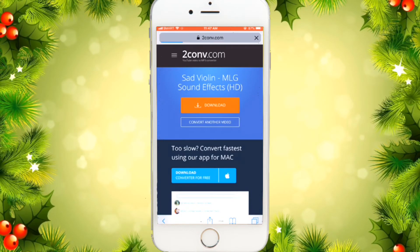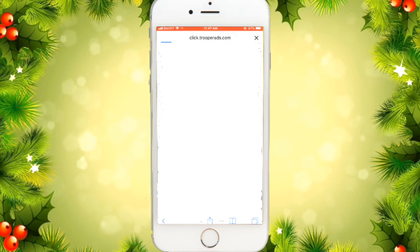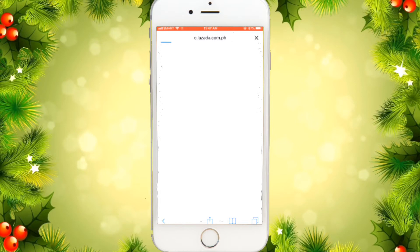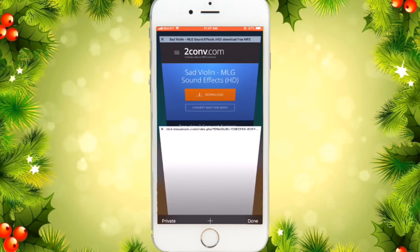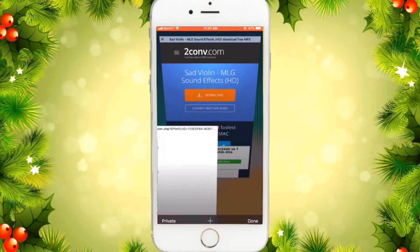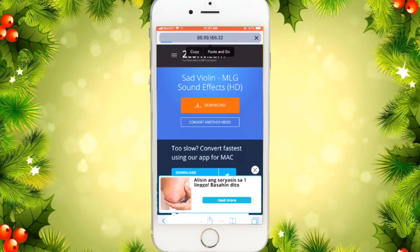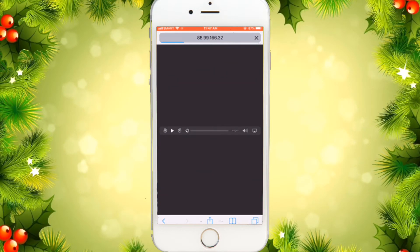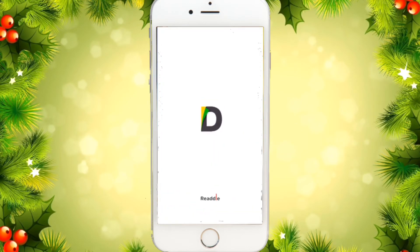After that, we'll copy the link. First, download it — there's an ad so let's exit that. Then exit the download page, copy that link, and go back to your home screen.